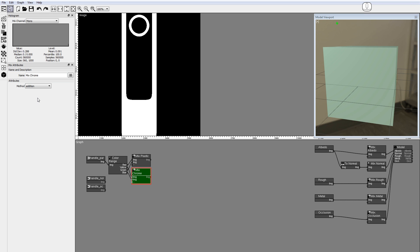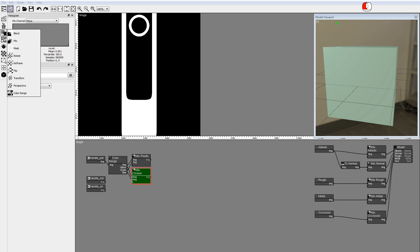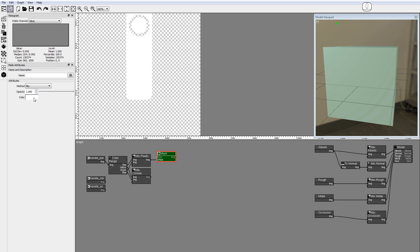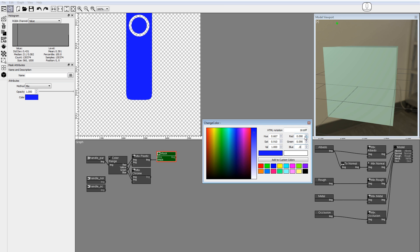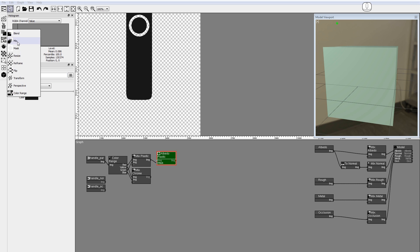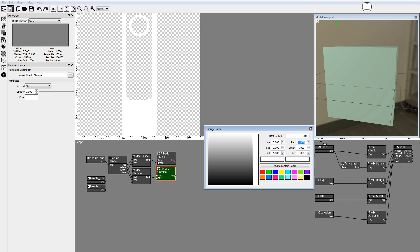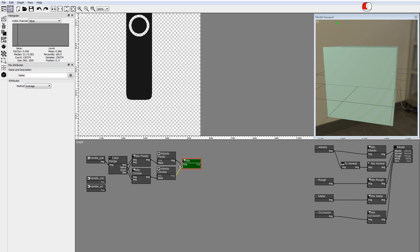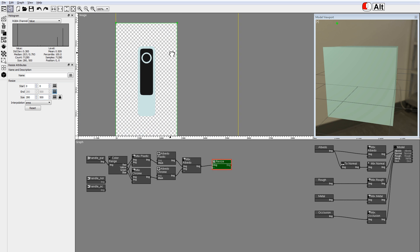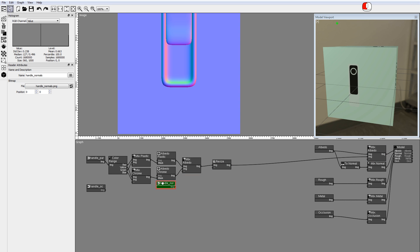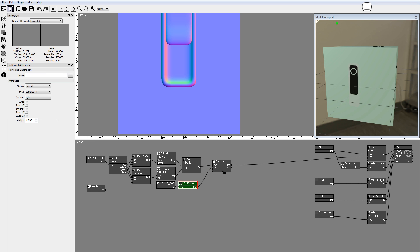Now you'll use a mask node to convert the black-and-white part image into a colored image with alpha. Drag a mask node into the node graph. Hold down the Shift key to deactivate auto-connect. Connect the mix plastic output to the mask input. Set opacity to 1 and the color to dark gray. For the chrome, add a mask node and set the color to a bright blue. Add a mix node to compose the outputs of the mask nodes into the albedo image using the comp-over method. Add a resize node, set the size Y to 500, and connect it to the mix albedo input. Activate the handle normals node. Add a to-normals node and connect it to the resize node and the mix normals node.